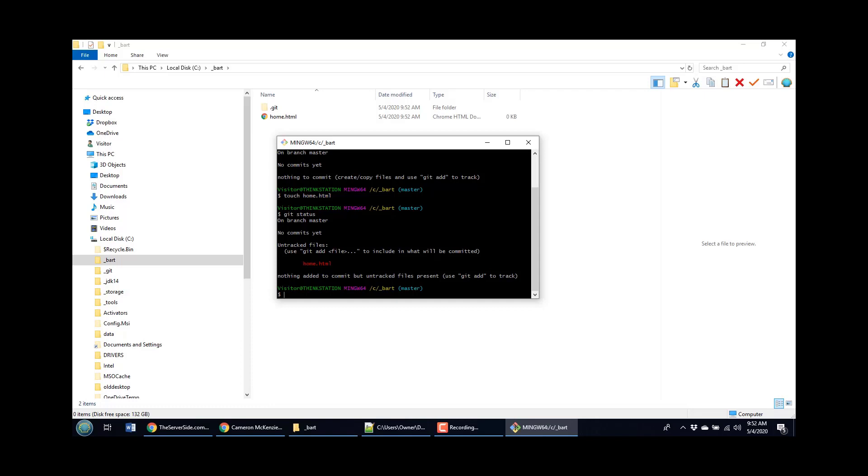And right now I haven't added home dot HTML to the index. You can almost think of the file system when you work with git as this multi-dimensional entity. There's the files that you see on the current working tree that are on the current file system in your workspace. And then git also has this sort of shadow file system that is called the index, which is all the files that should be part of the next commit.